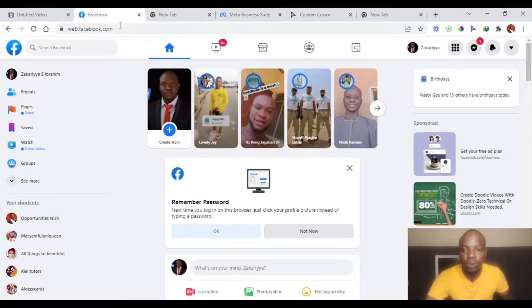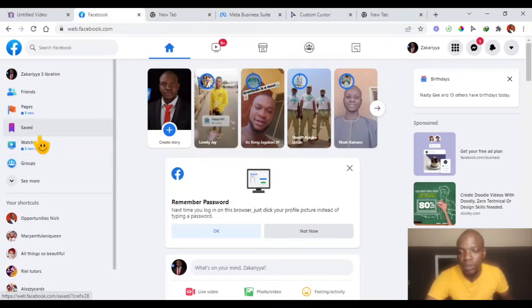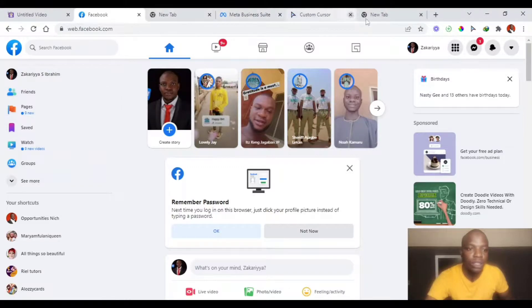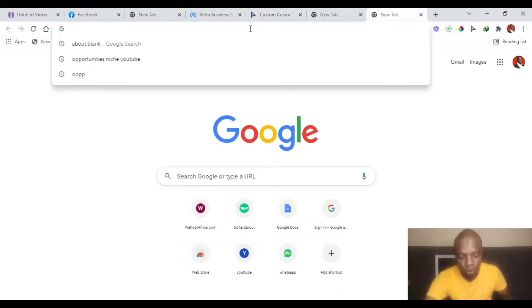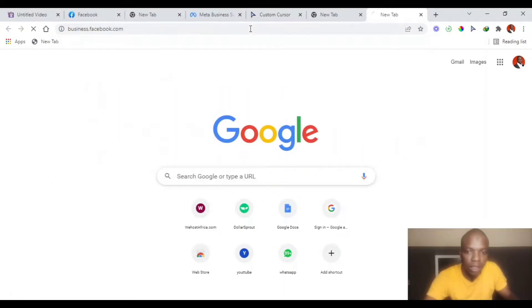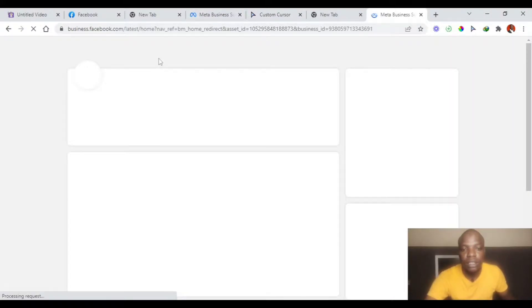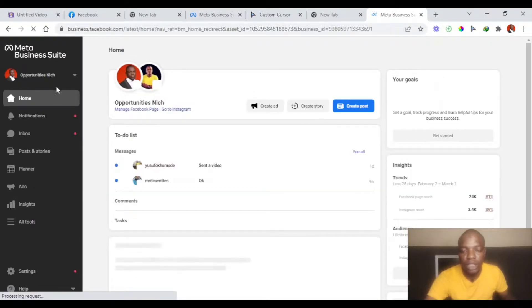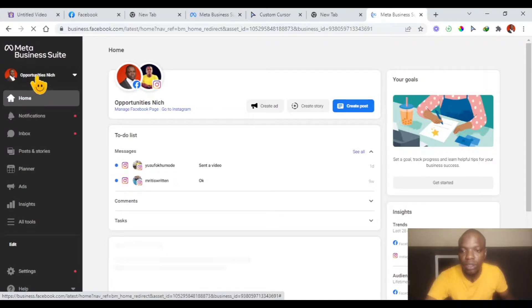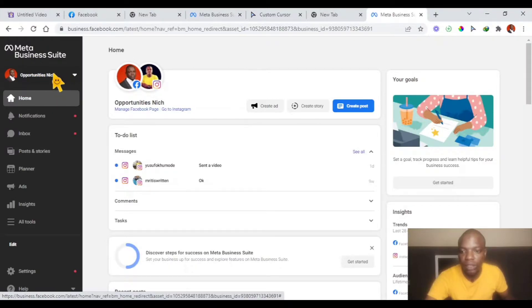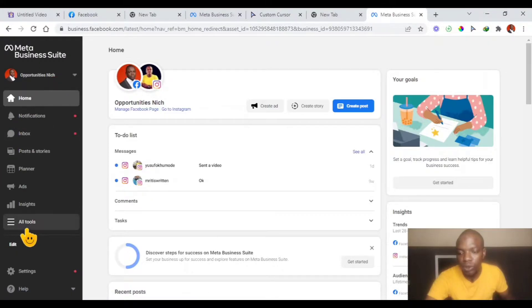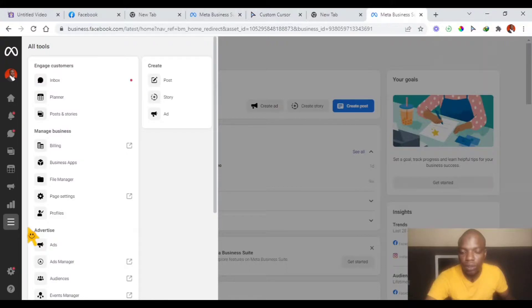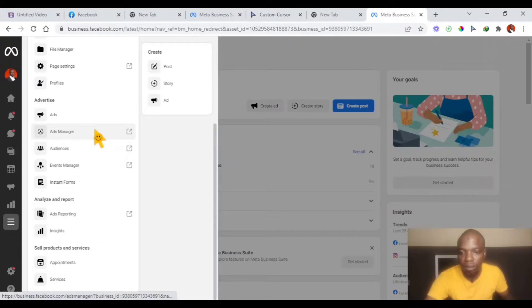So right now, you log into your Facebook account. From your Facebook account, go to your account manager. I prefer, once you log in, you open a new tab, and type business.facebook.com. This will take you directly to your ad manager. You can see we are in my Business Suite. You select the account as usual. You can see my account, Opportunities Niche. I'll go to All Tools, then from there go to my Ad Manager.